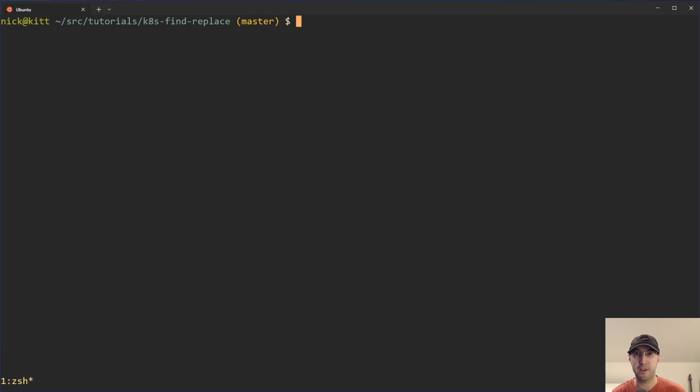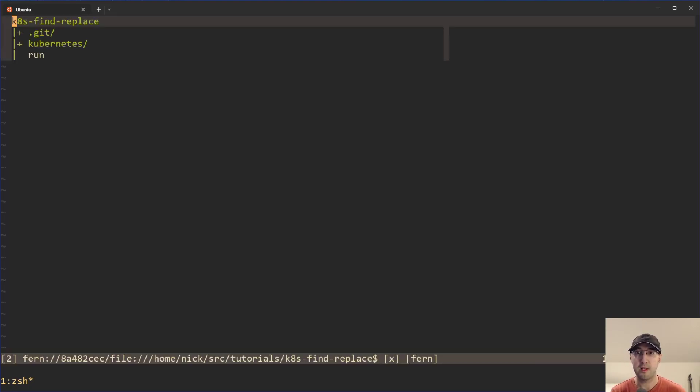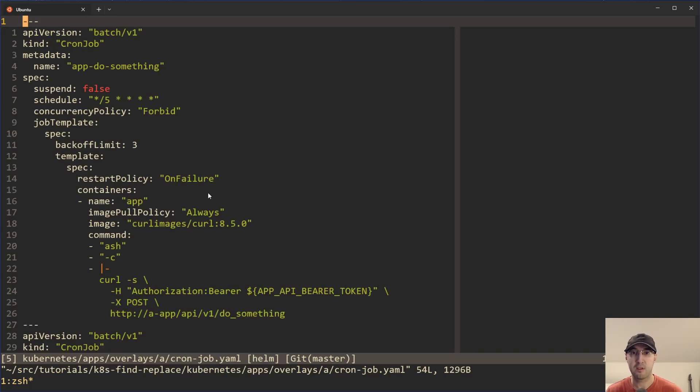This video will be specific to Kubernetes cron jobs, but the real takeaway here is to automate the mundane things in your life using whatever command line tools or scripts that you want to put together. So let's get started and take a look at a basic Kubernetes cron job.